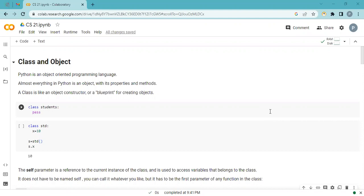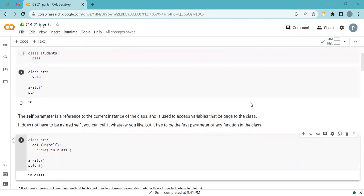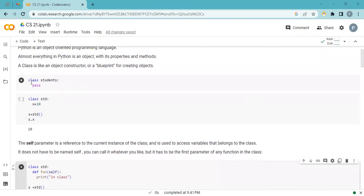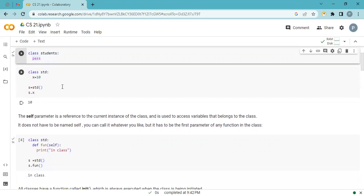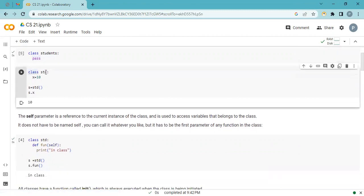A class is like an object constructor or a blueprint for creating objects. The syntax to create a class is: class ClassName, then pass. We know pass already — it means there's nothing to do here. Now let's create one small class with one variable as a property with value 10.